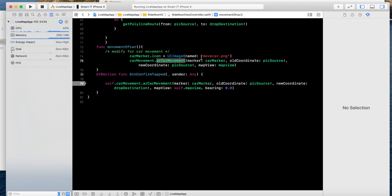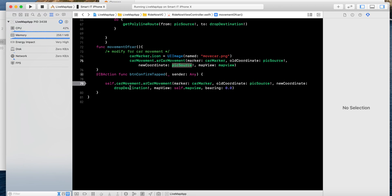The car movement function is applied: the car marker all-coordinate and new-coordinate are the same initially because the first mark of the car is the pick location. When I click confirm booking, the car needs to move from pick location to drop location. In a live scenario, the driver sends latitude and longitude every 15 to 20 meters, and I just update the new coordinate as the all-coordinate on the car marker. This is only for understanding how the movement works.